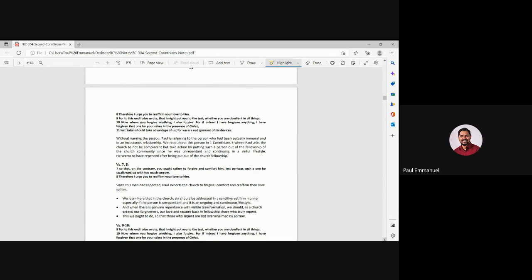And Paul is exhorting the church. Now he's saying, you forgive him, comfort him, reaffirm him, the love of Christ. So what is the important lesson we learn here? That in a church, sin must be addressed in a sensitive, yet stern manner. Now we see Paul, he, initially he was stern, but he was also sensitive. But he did both, right?